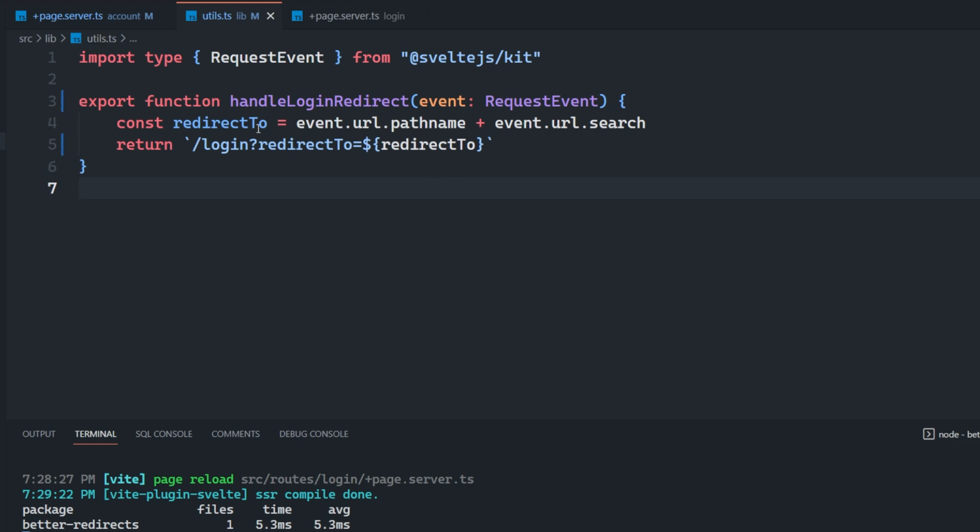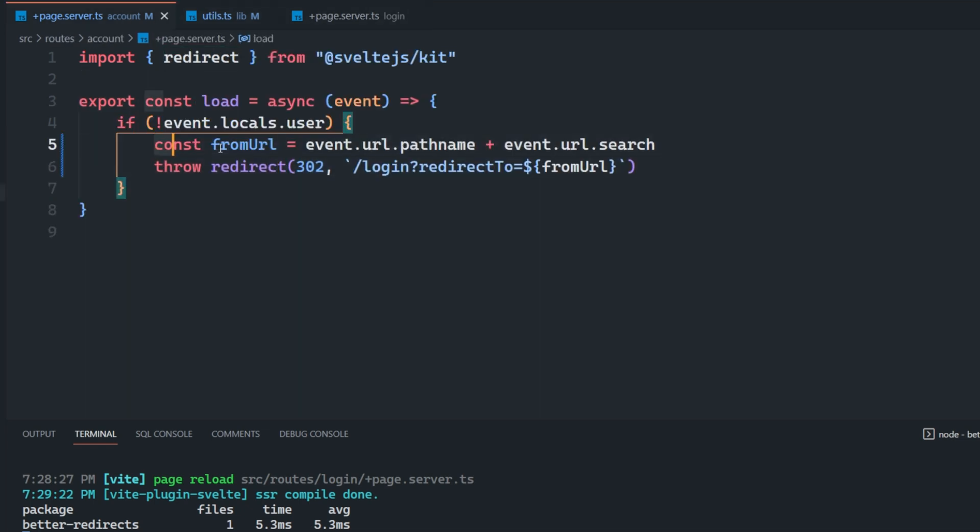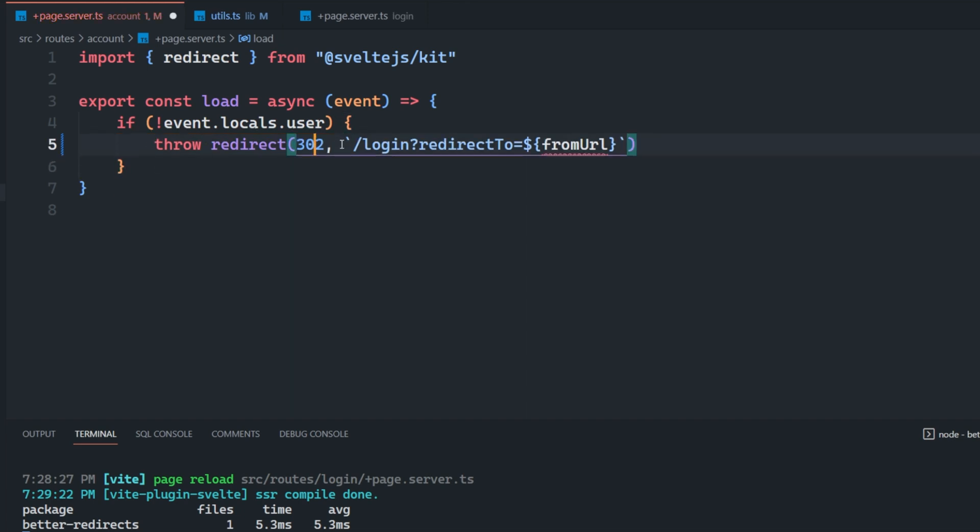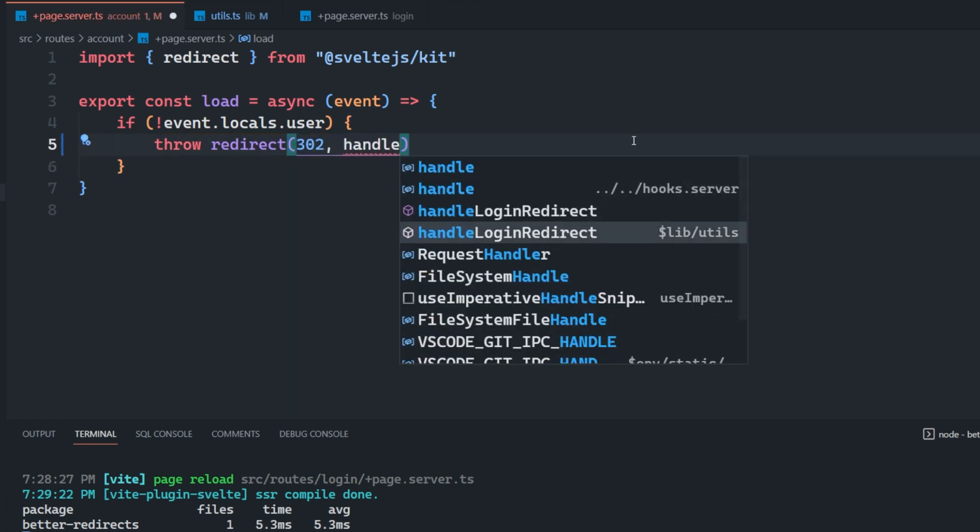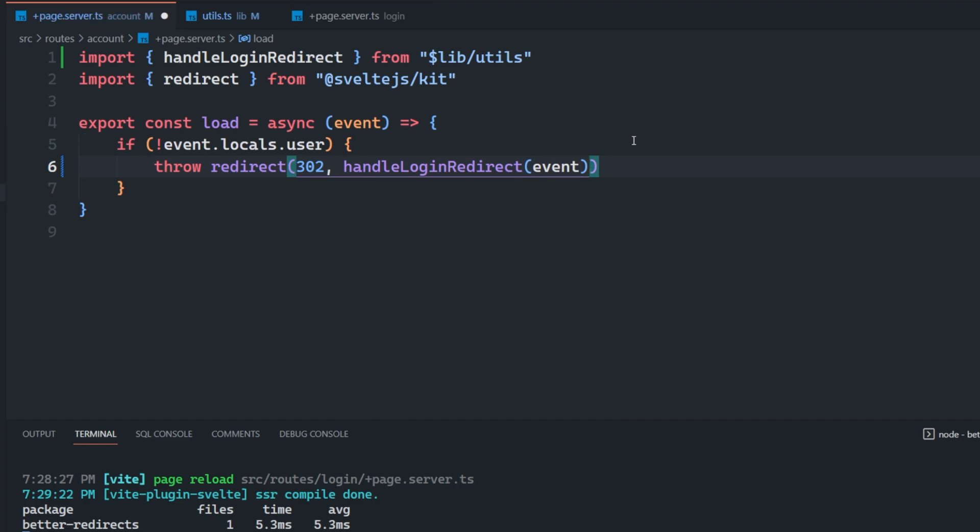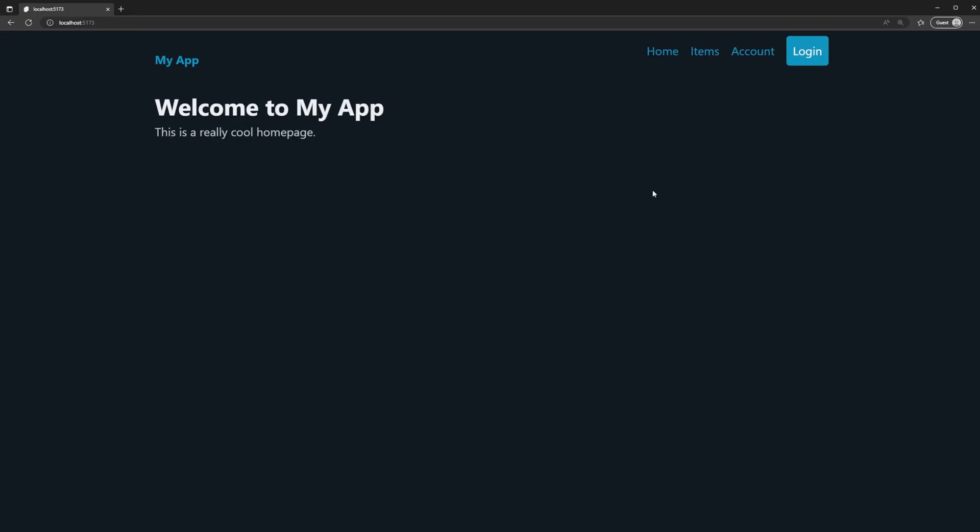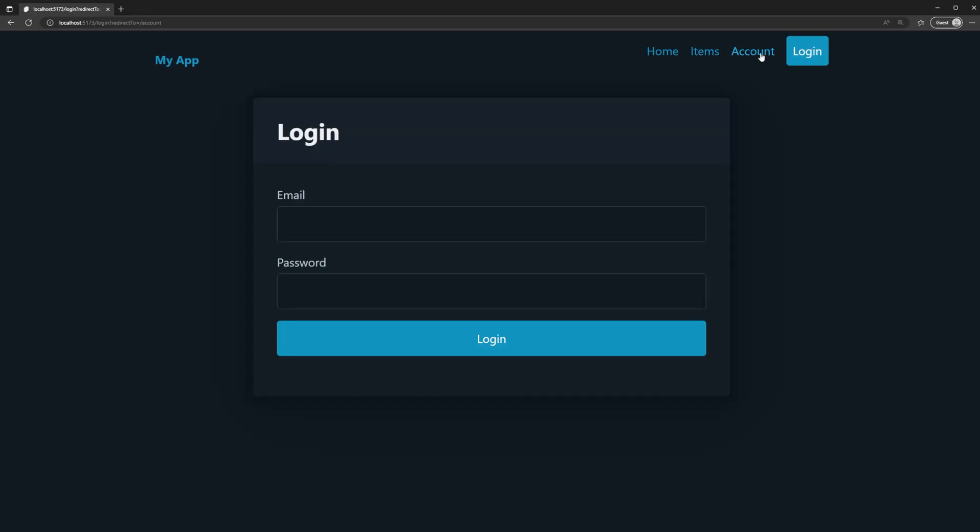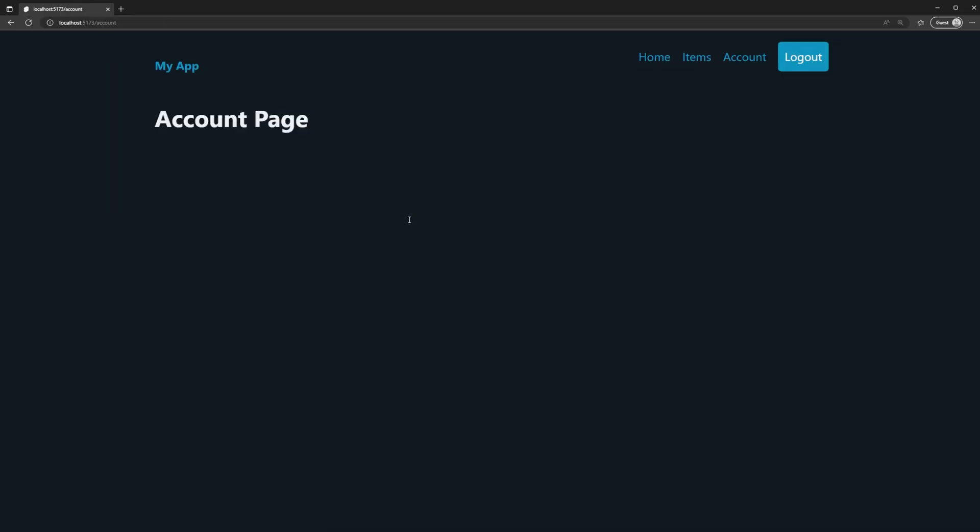So now everywhere that we want to handle our route exactly like this, instead of having to construct it here, we can just say throw redirect, handle login redirect, and then pass the event in like this. And it will take care of doing the same thing for us. So we test this out again, go to account, we can see that this was passed. And we get redirected back to the account page.